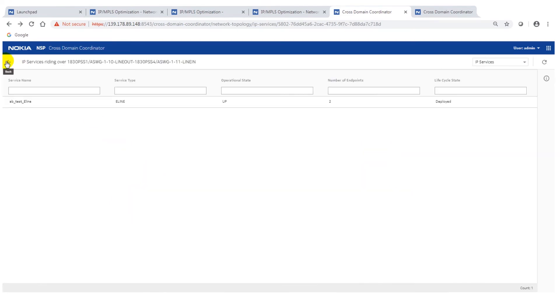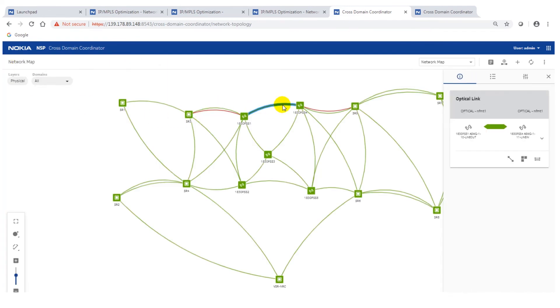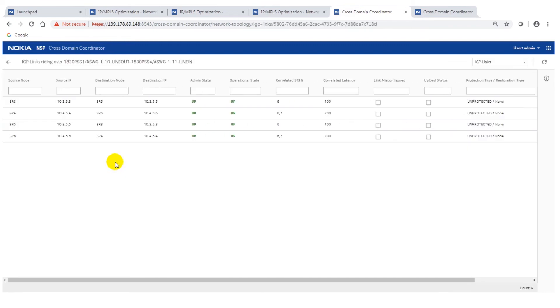We go back then to the final navigation possibilities. Again clicking on the optical fiber and now we go to the IGP links.